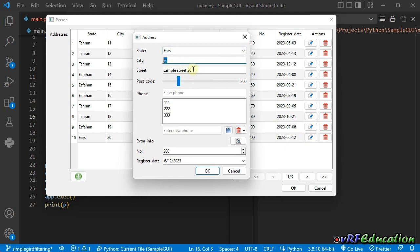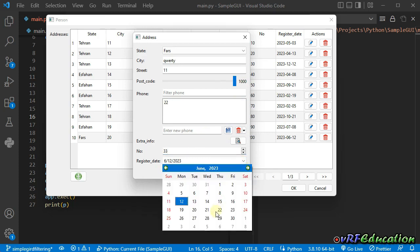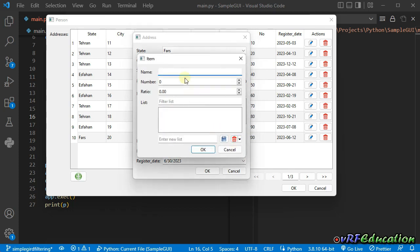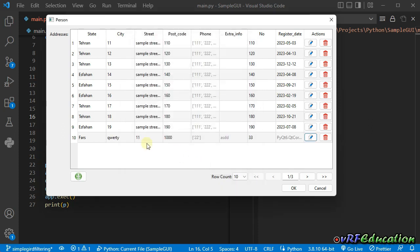I'm going to change the items: change the name to QWERTY, set 1-1, change to the maximum number, remove all the phones and add 2-2, set NO to 3-3, and change the date to the last day of the month. I'll also add an inner object: ASDD, 1-1, 2-2. If I press OK, this item is updated.